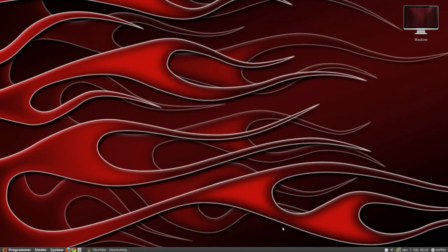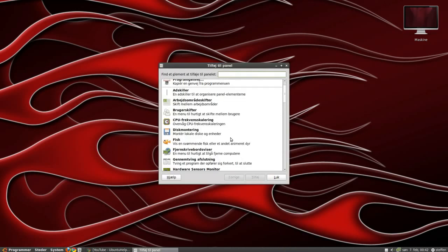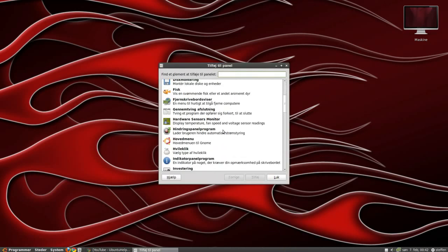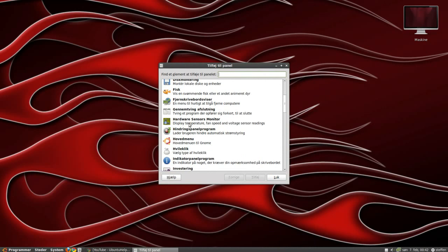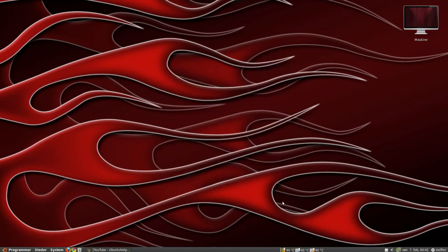Once it's installed, right-click on your panel and press 'Add to Panel'. Scroll down and you'll see 'Hardware Sensors Monitor' — click Add.